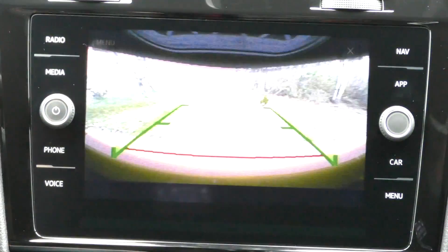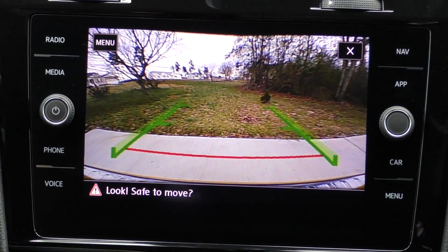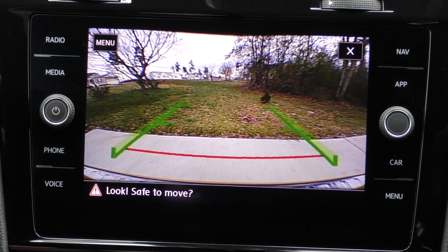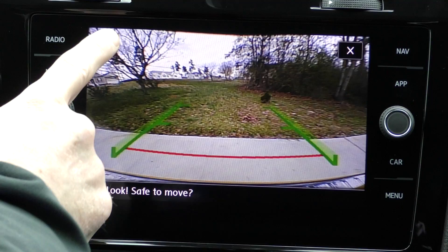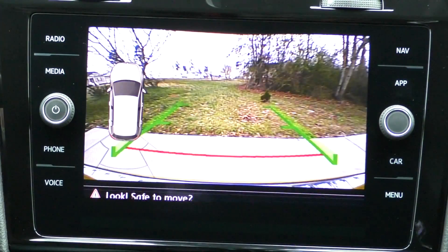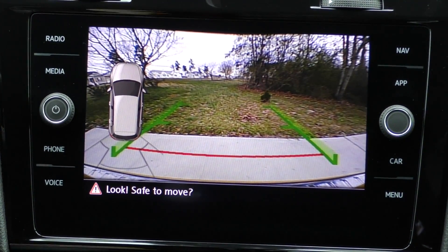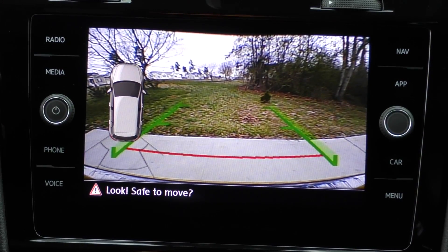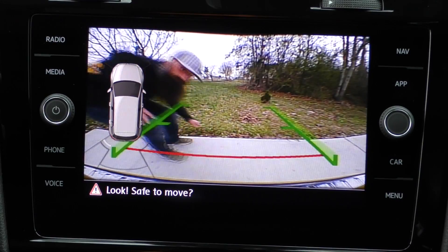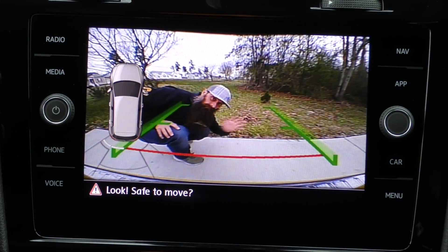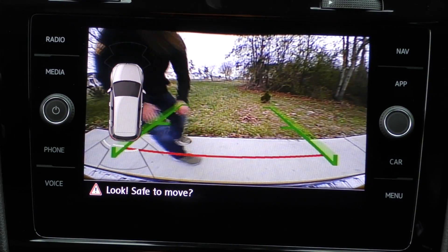On the Golf R, when you put the car in reverse, it has a pretty decent backup camera. If you hit the menu button, you can get an overview of the car that pops up. This way, when you're backing up and you're near something, it triggers the alert right on your screen.